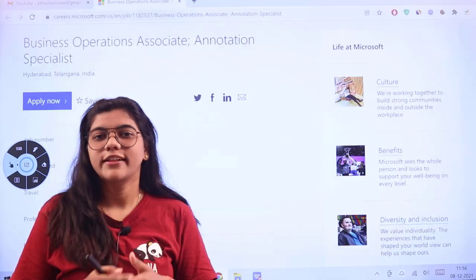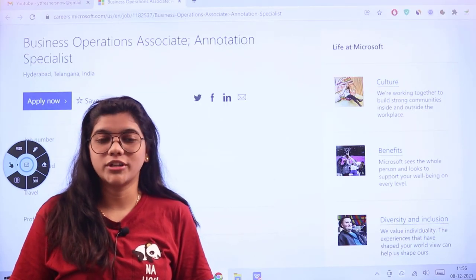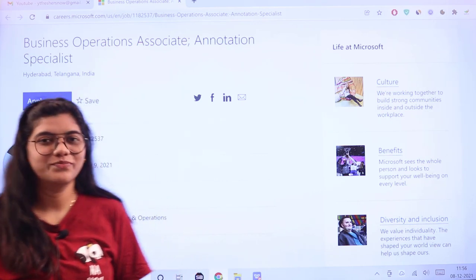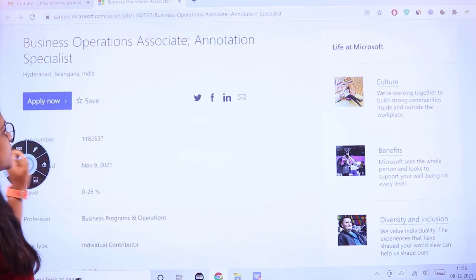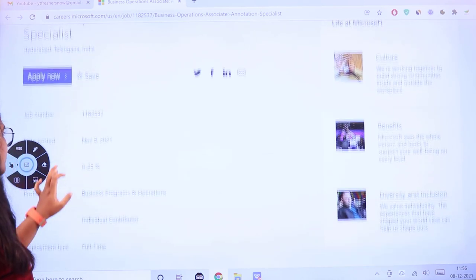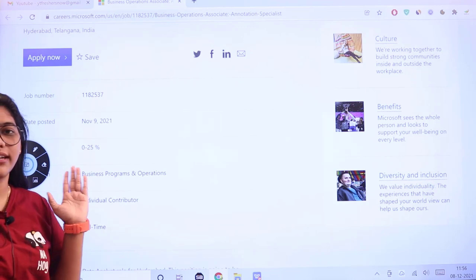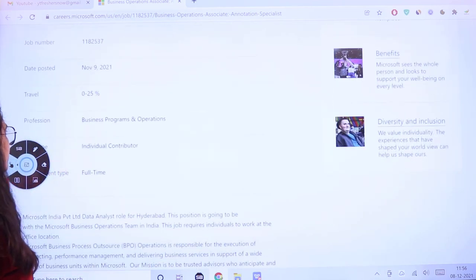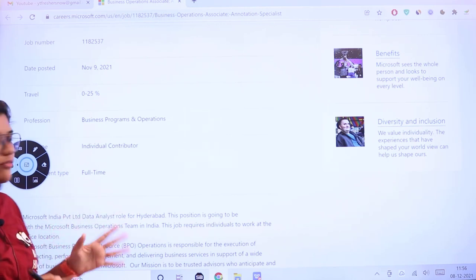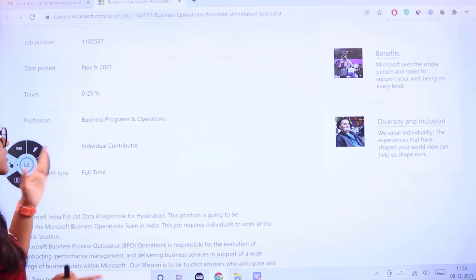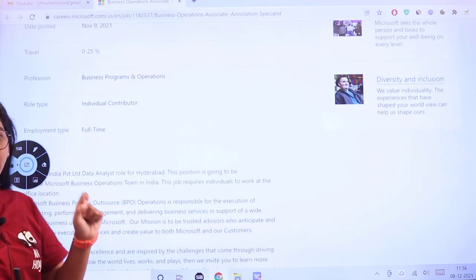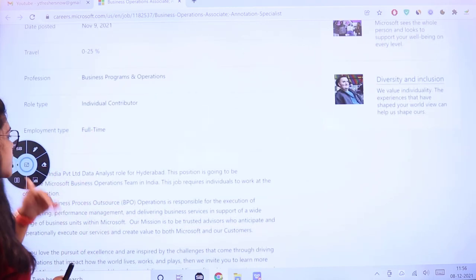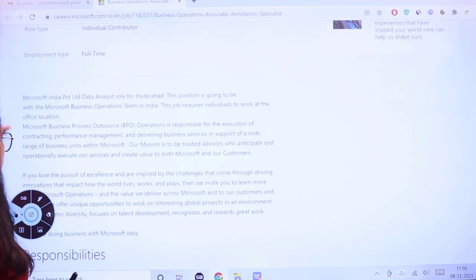The opening from Microsoft is for a Business Operations Associate. The parameters include job number, date posted November 9th 2021, travel required less than 25%, profession under business programs and operations, role type is individual contributor, and this is a full-time job.